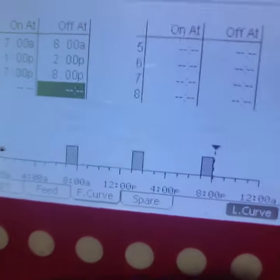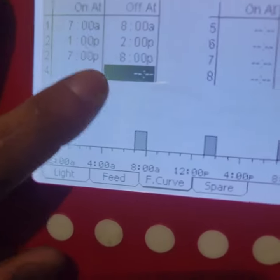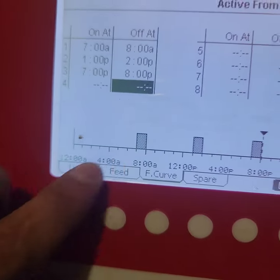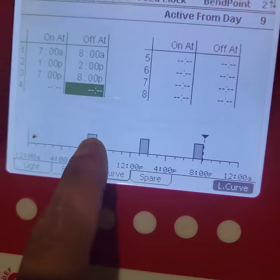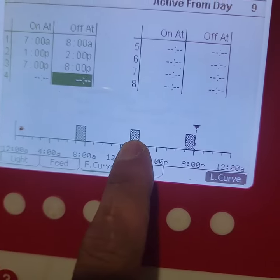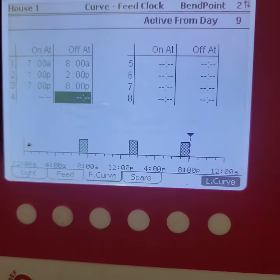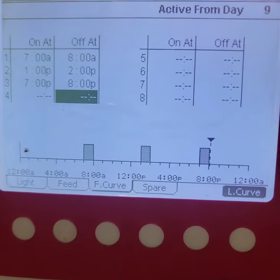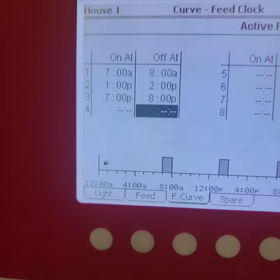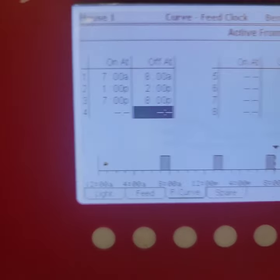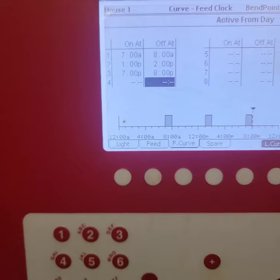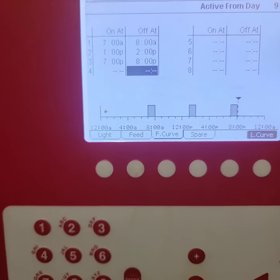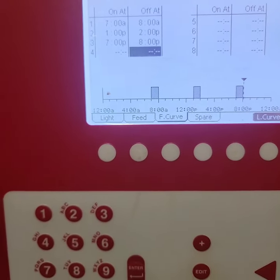So as you can see, every time I make a change on here it shows you down here on the chart. So that's where it turns on and off, turns on and off, turns on and off. So those are my three settings.